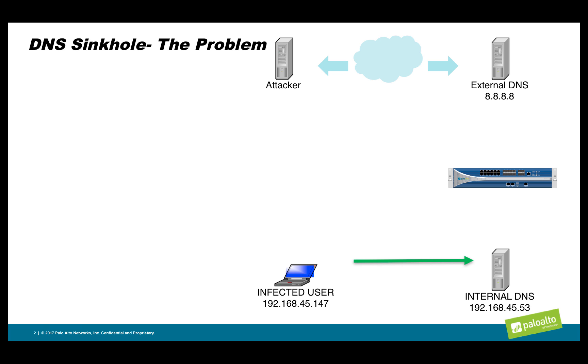Since this domain is not hosted locally, the internal DNS server will forward the request to the external DNS server, passing the request through the Palo Alto Networks firewall.